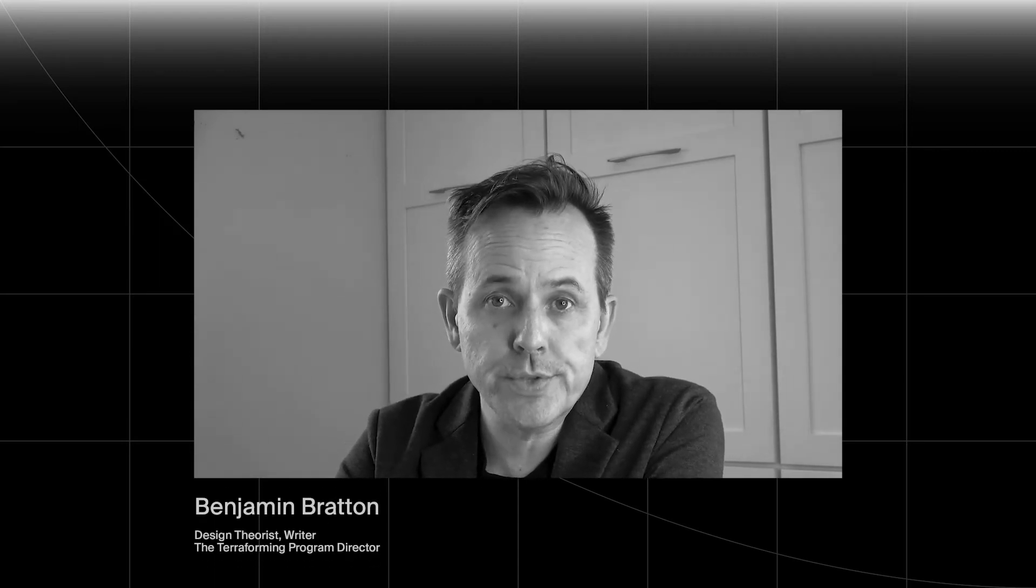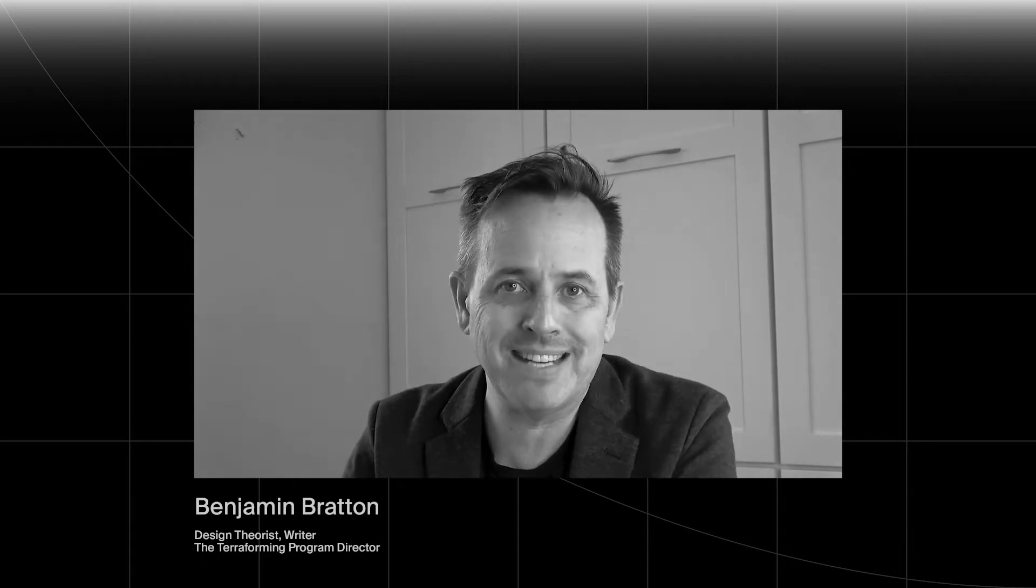The next presentation is from Luke Jones. Luke is one of our remote researchers. This year we invited four researchers to participate in the Terraforming program remotely and to develop independent research projects.